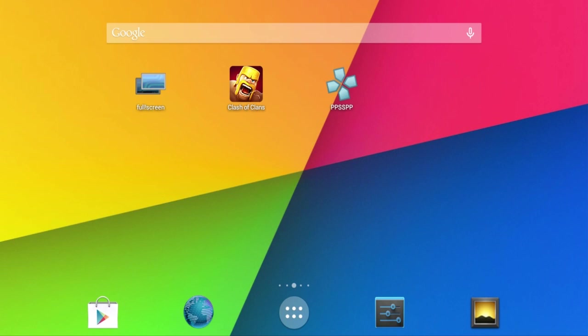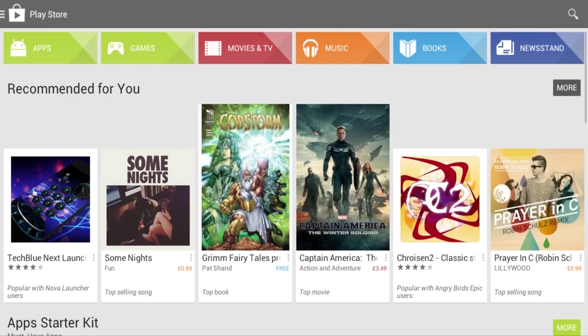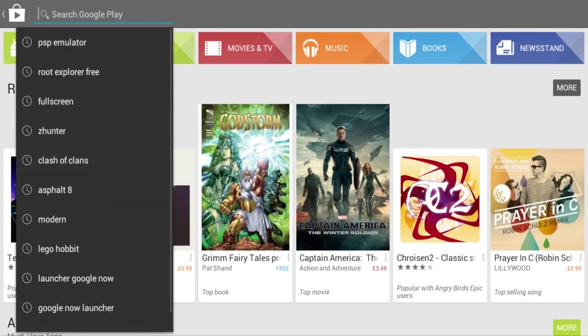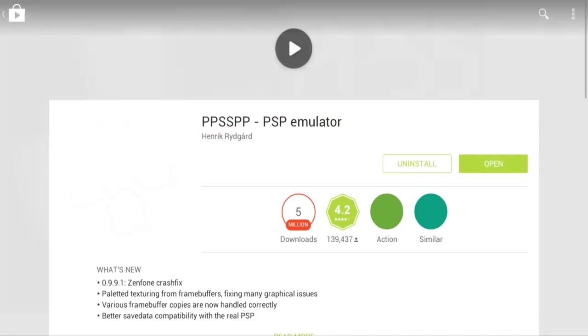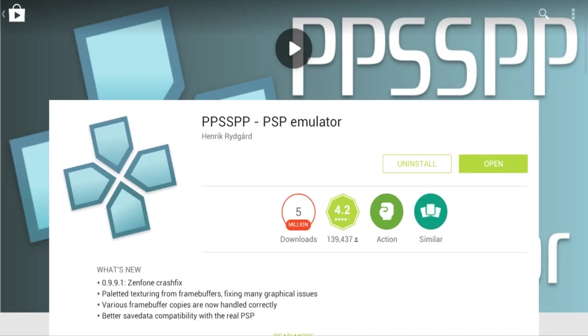First thing you will have to do is head over to Play Store on your Android device and search for PSP emulator. Download this little program you can see right now on the screen. After you've downloaded and installed it on your Android device...